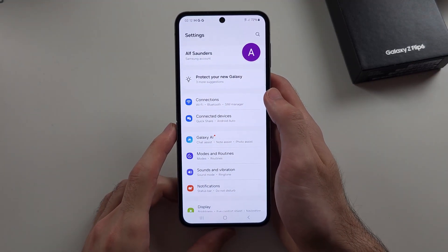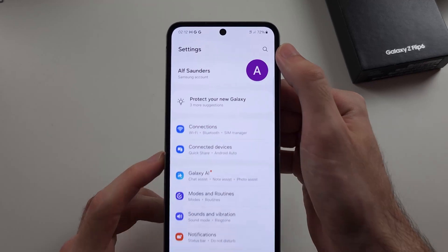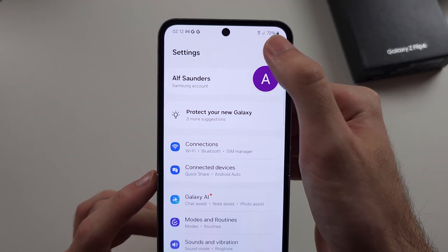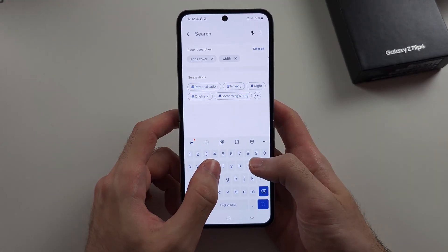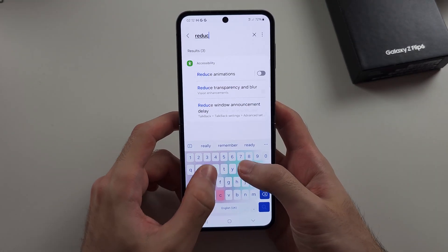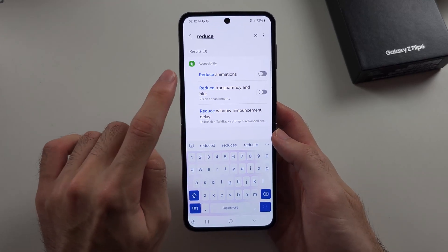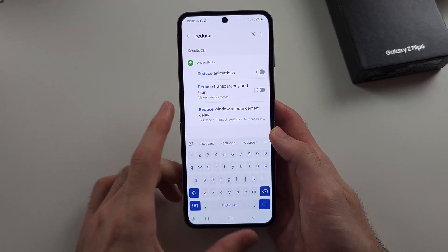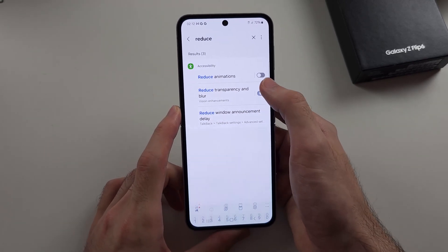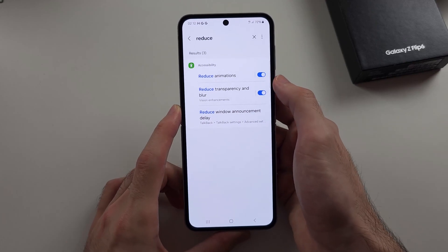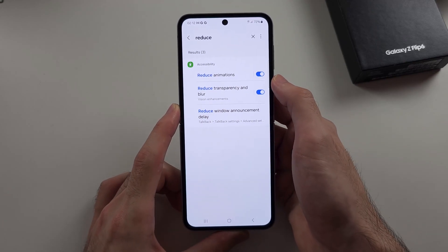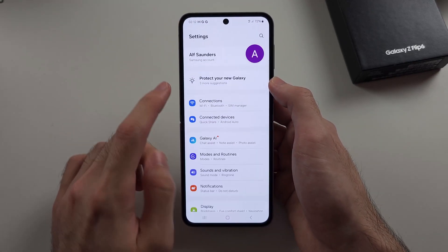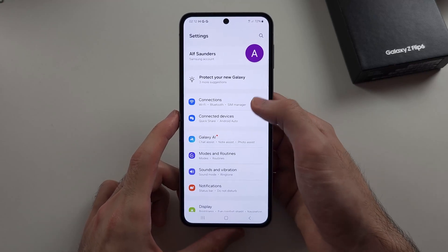First, tap the search at the top right. If you have anything like reduce animations or reduce transparency blur, and if these are on, the edge lighting won't work, so we need to turn these off.